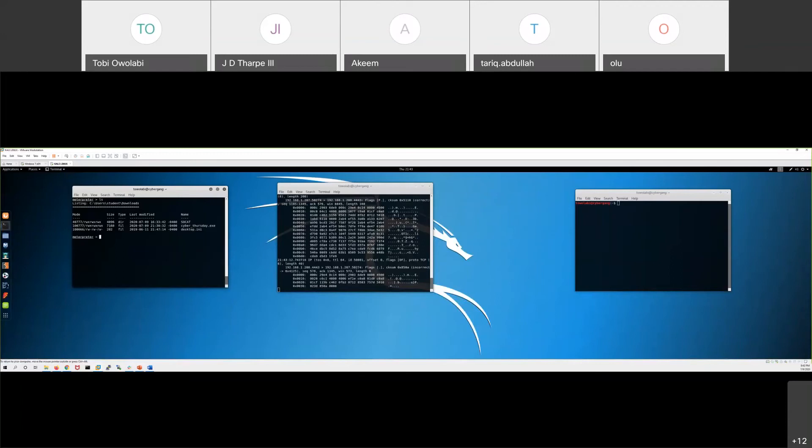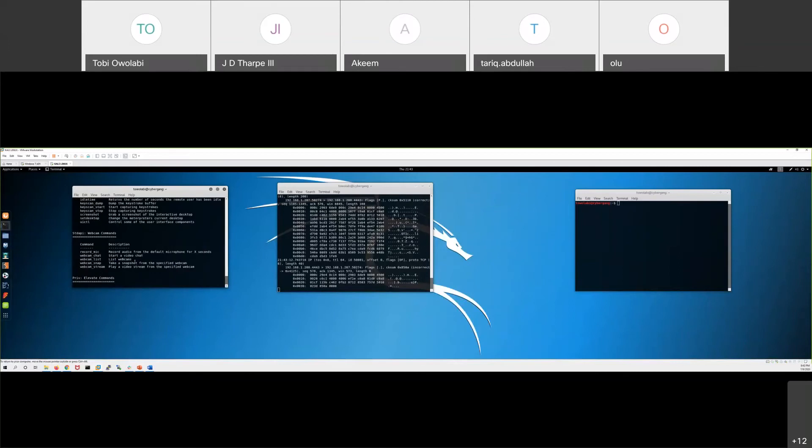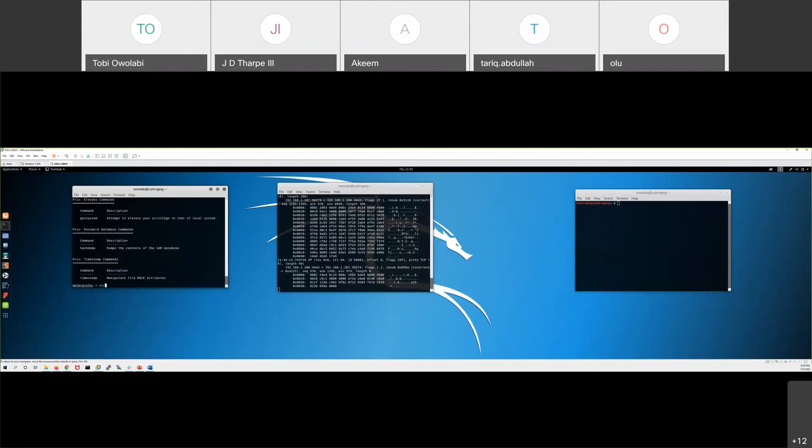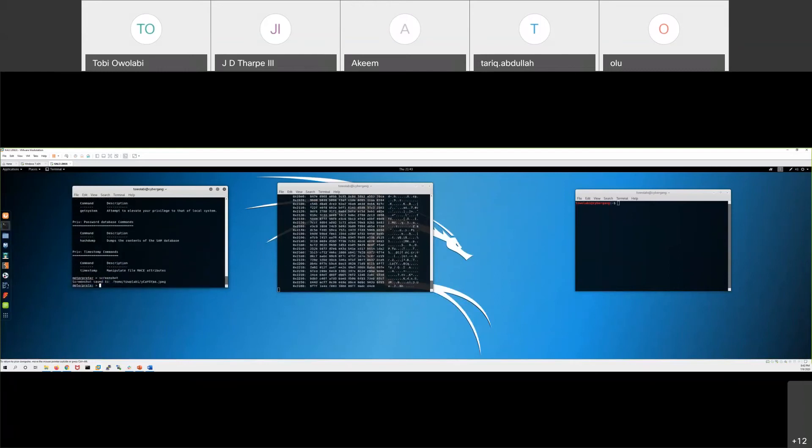Let me see something. Where's the webcam? No, let's do screenshot. Watch this. This is about to be funny.